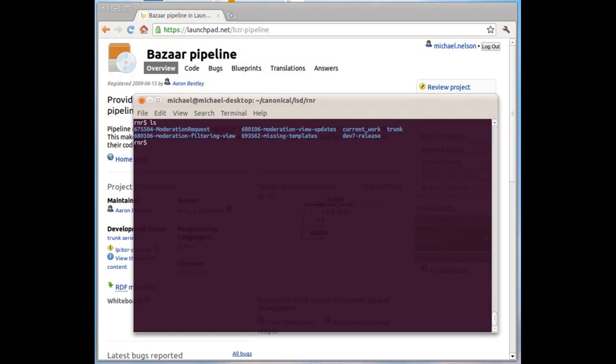At Utux, we believe in truly community-driven development. Bazaar deserved better. Launchpad deserved better. You deserved better.